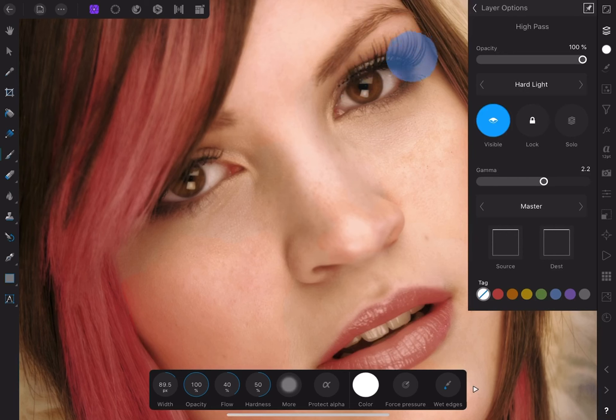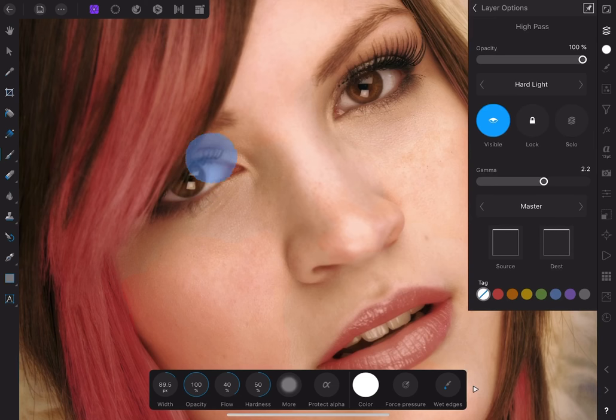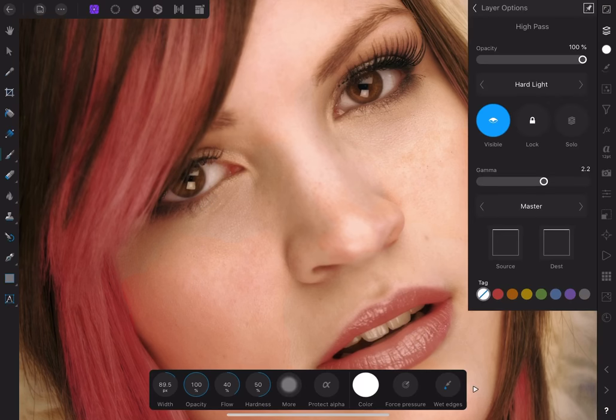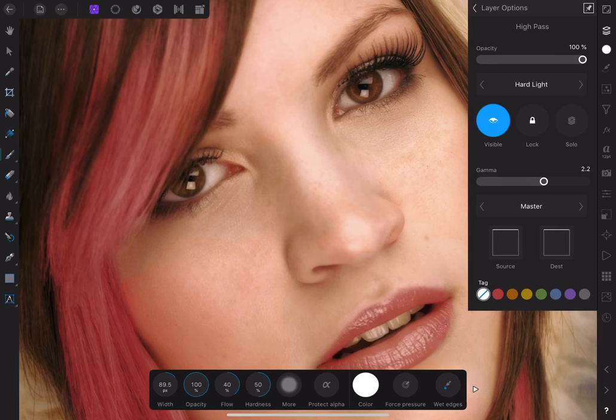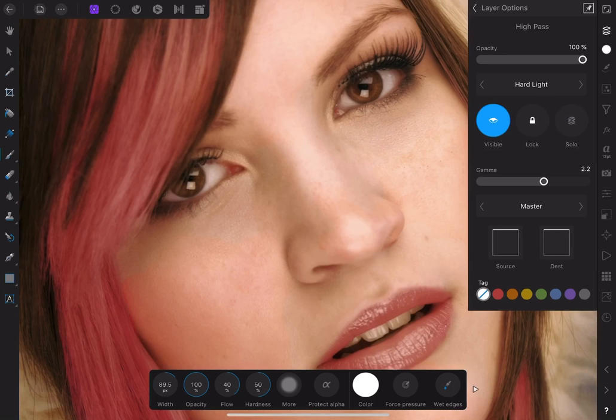Now I'll paint around the eyelashes, irises, and eyebrows. Also a couple of swipes on the lips to bring out a little detail. If I mess up, I can change the color to black and paint it out again. Toggling the Solo button lets me check the mask. That looks good. Let's return to the layer studio.